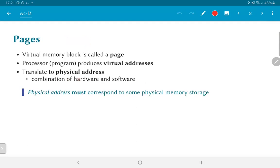This is typically done using a concept called a page. A block of virtual memory is called a page — typically 4 kilobytes, though it could be smaller like 1 kilobyte or larger like 16 or 64 kilobytes. These numbers — 4, 16, 64 — are chosen for convenience because they correspond to blocks of addresses that occupy a fixed number of bits of the address bus.